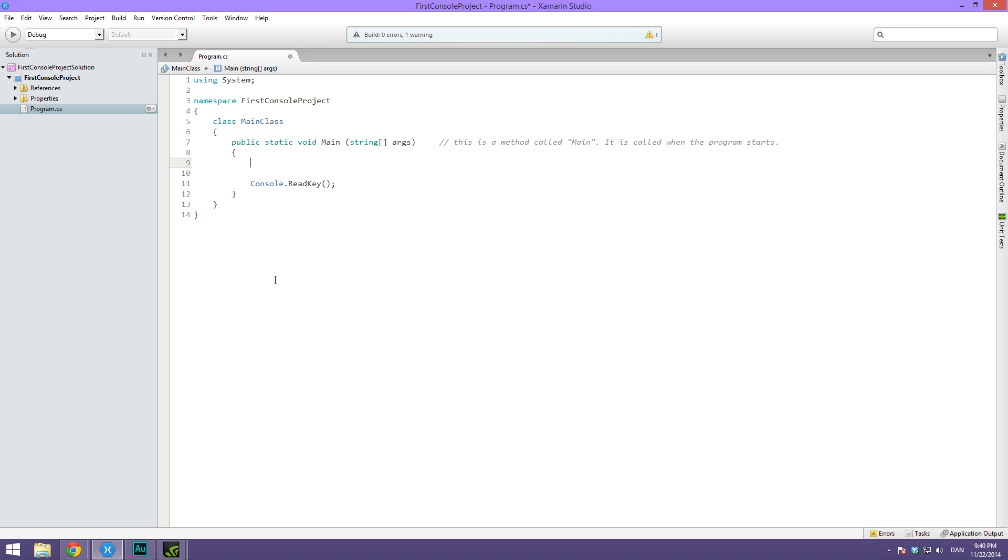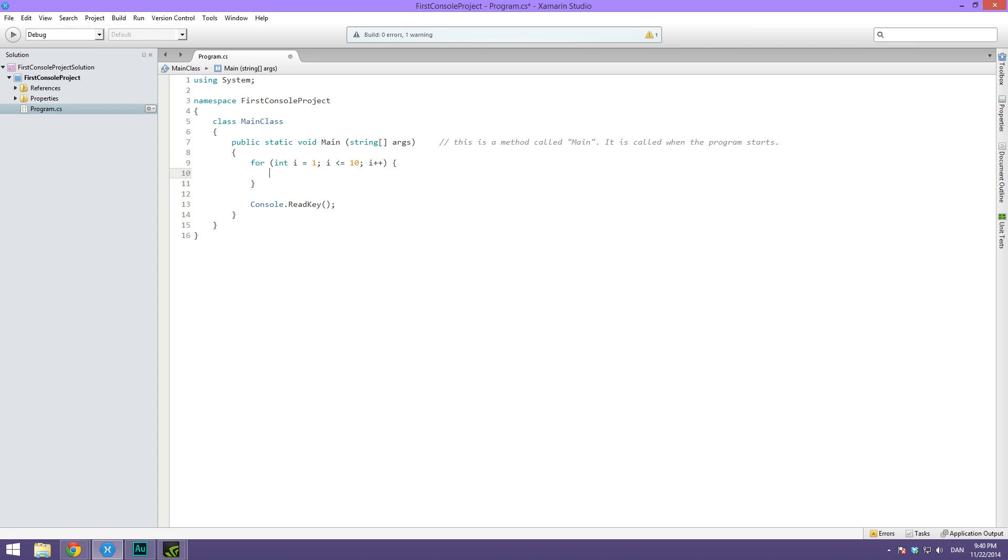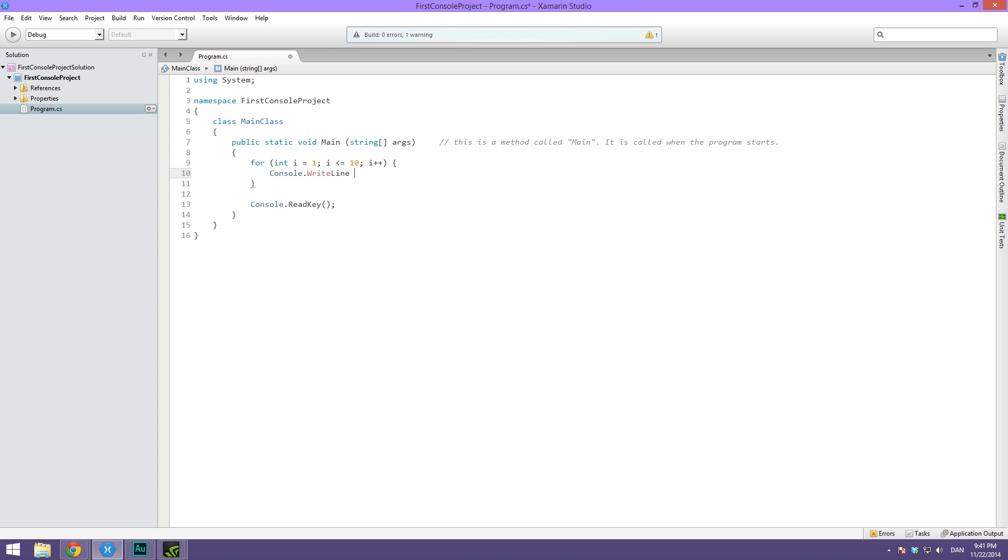What we would do is write for and then int i, i equals 1, i is less than or equal to 10, i plus plus, and then inside of the brackets that we are now going to make. Just type after me right now and then I'll explain exactly what this means. Inside of these brackets we're going to write console.WriteLine and then we're simply going to give it i.